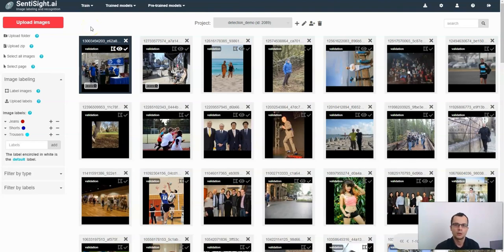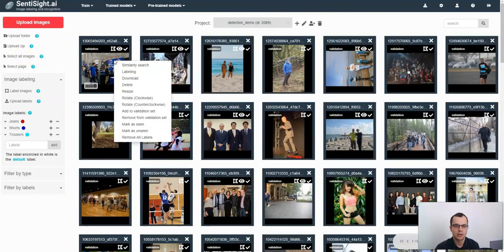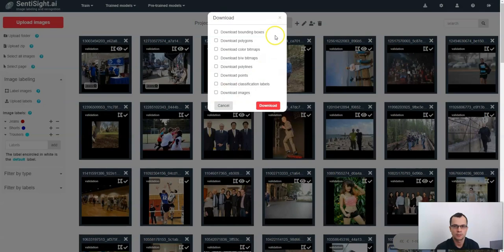If you want to download labels for all of the images, you can just select all images, right click on any image and click download. It will be presented with the same download options as for a single image.